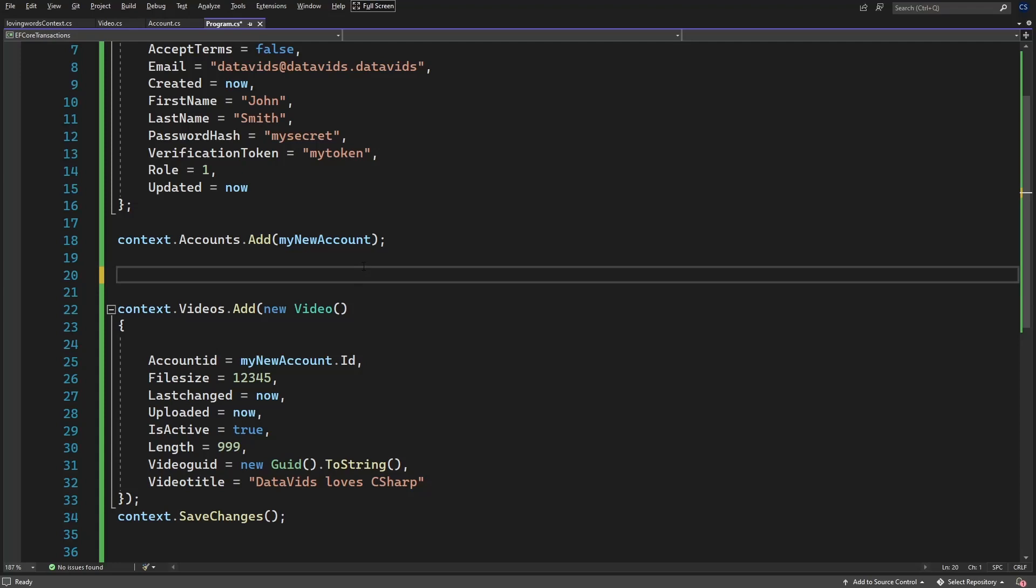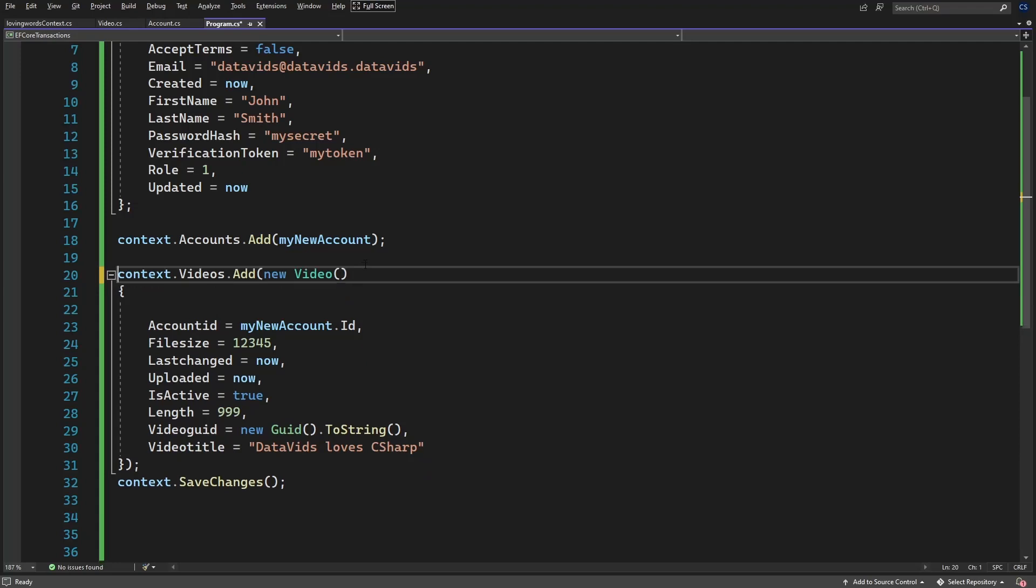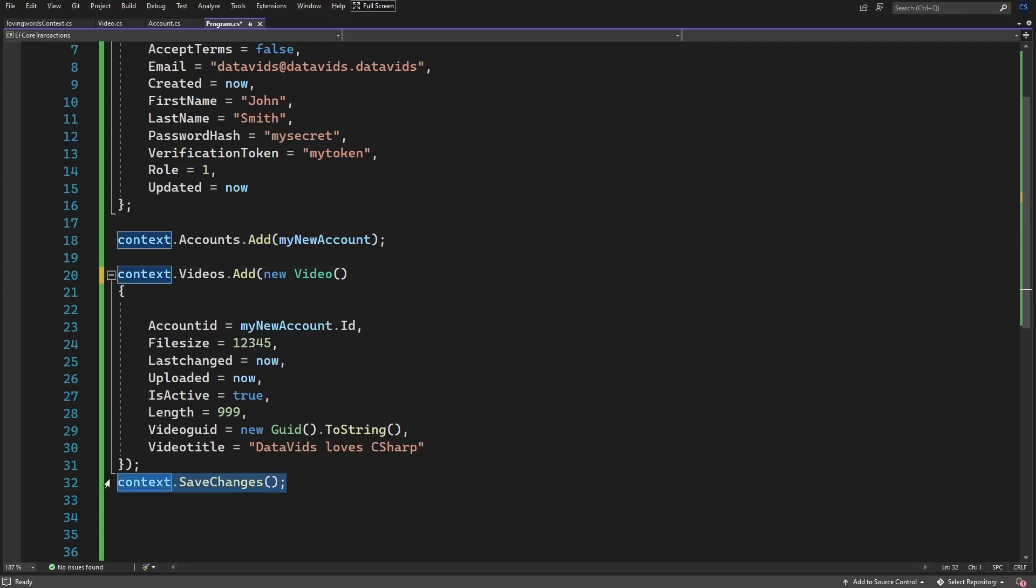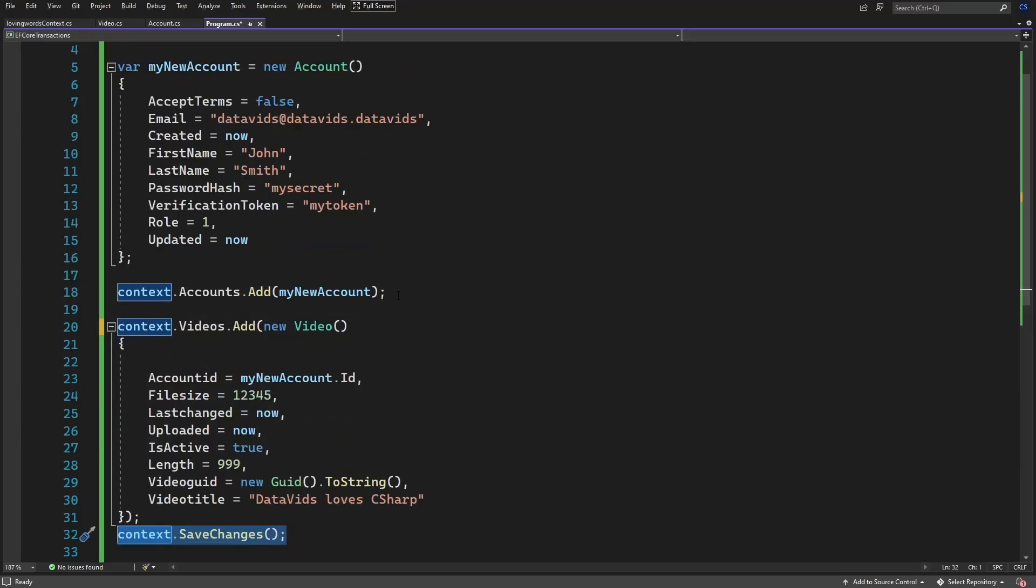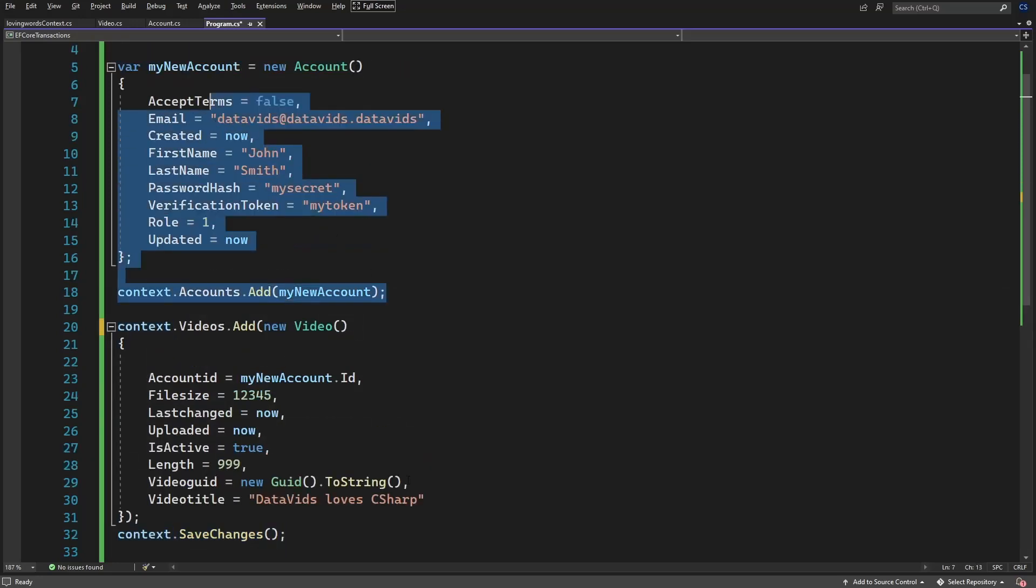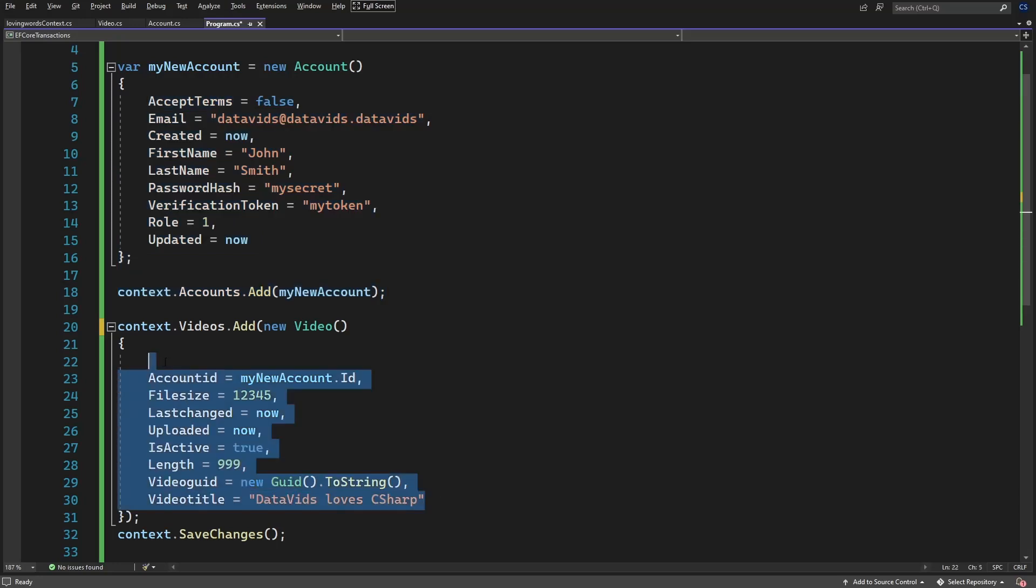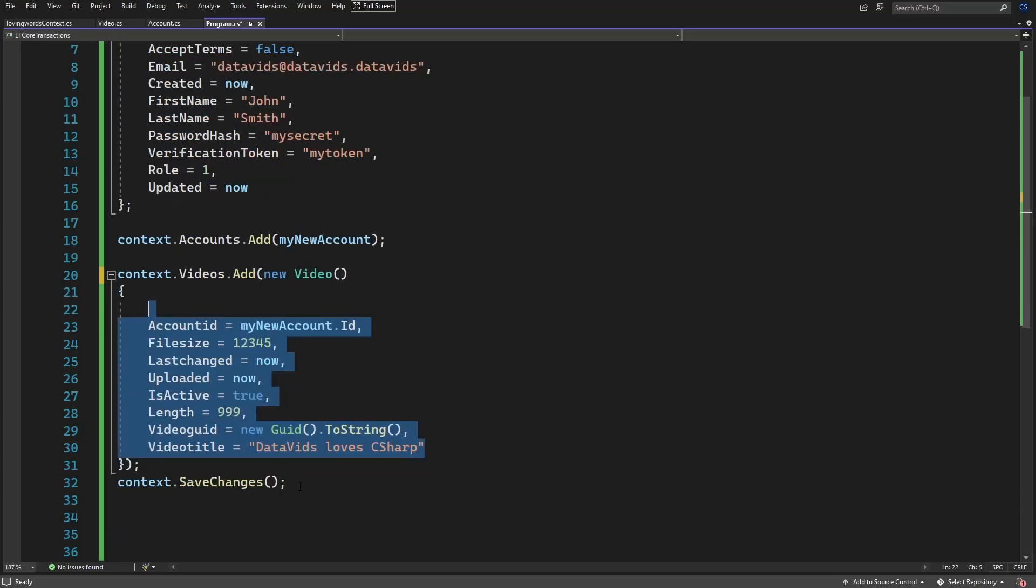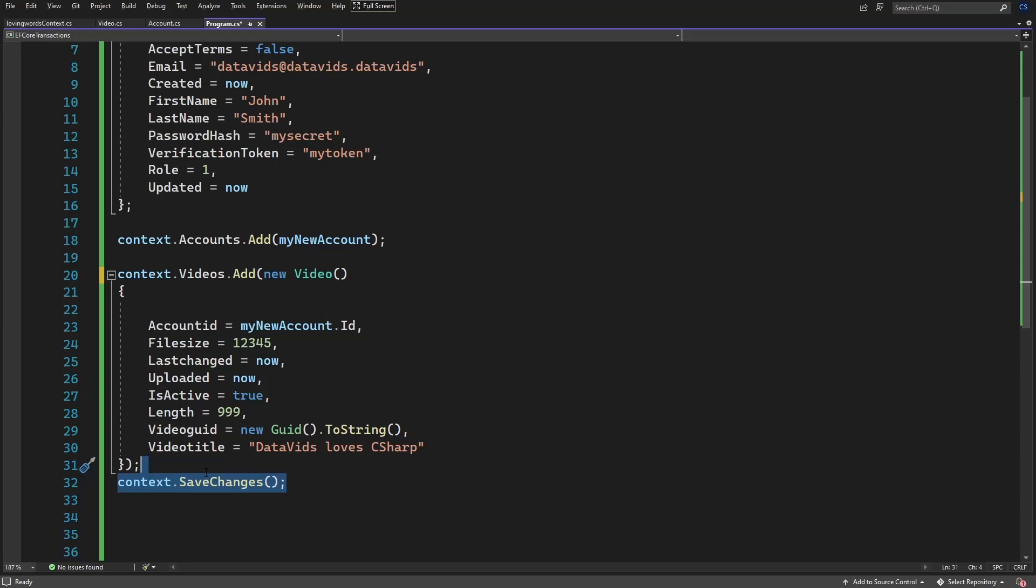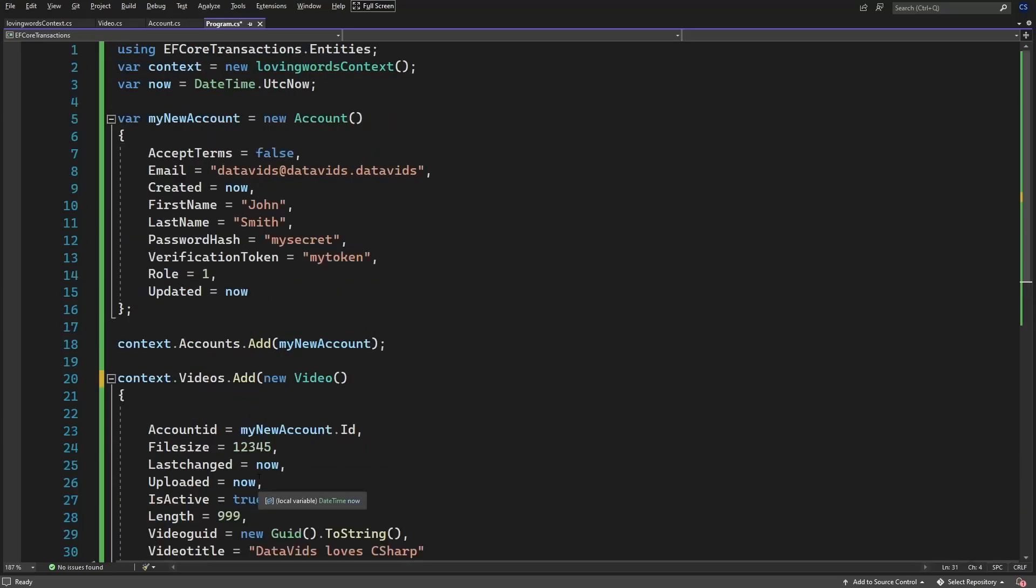There is a benefit to doing it this way, and that is that the system will automatically handle rollbacks for you as well. In other words, if this first one succeeds, the second one fails, you do save changes, it will not save anything to the database. It's still a transaction and transaction.rollback is being called behind the scenes. It means transaction.commit does not get called unless both of these statements execute successfully.